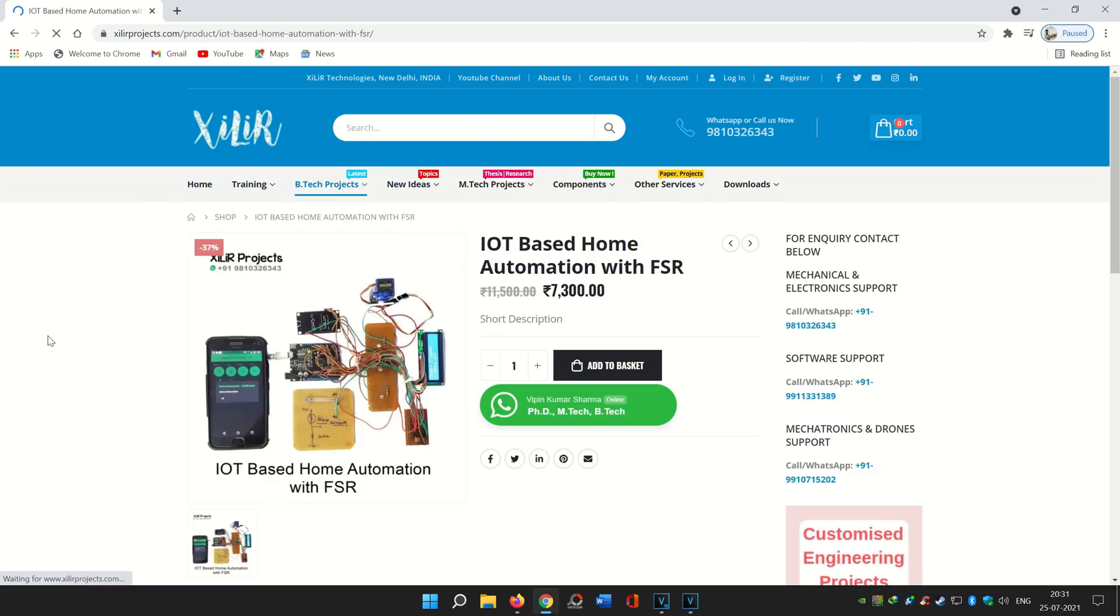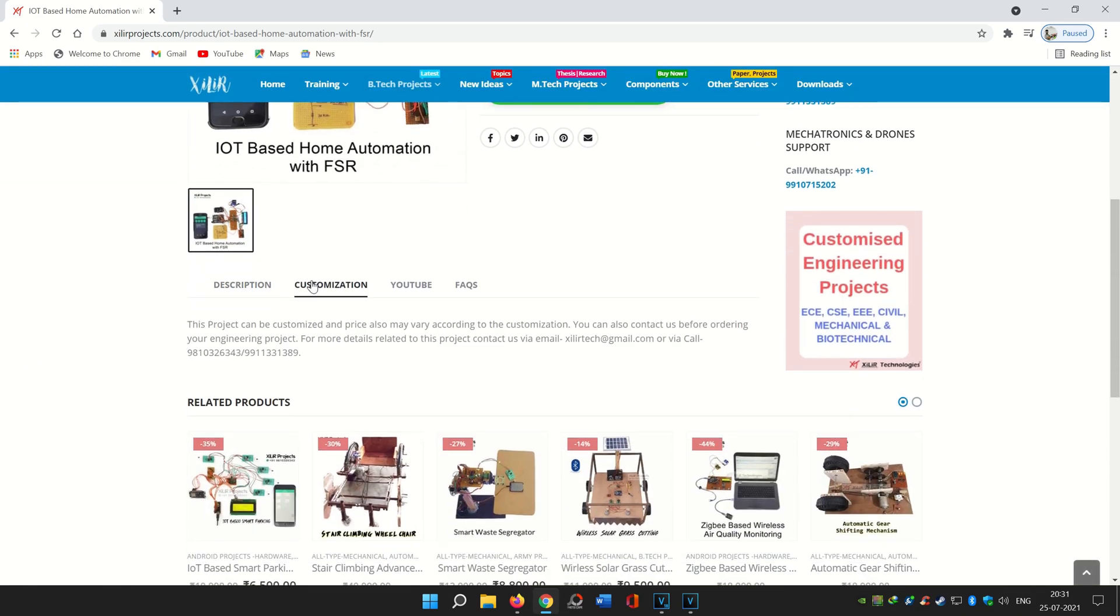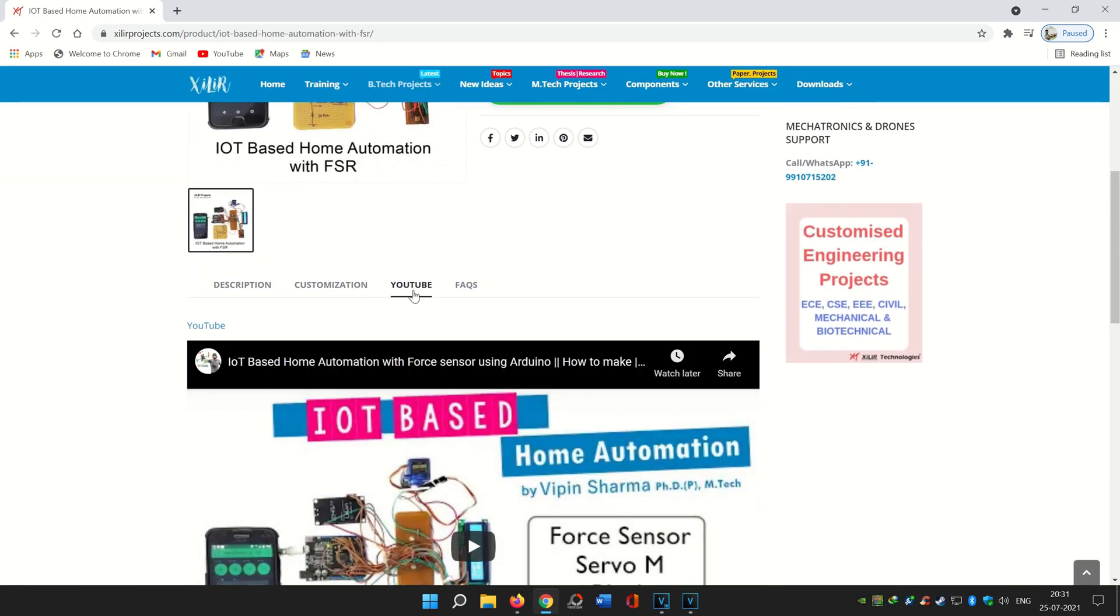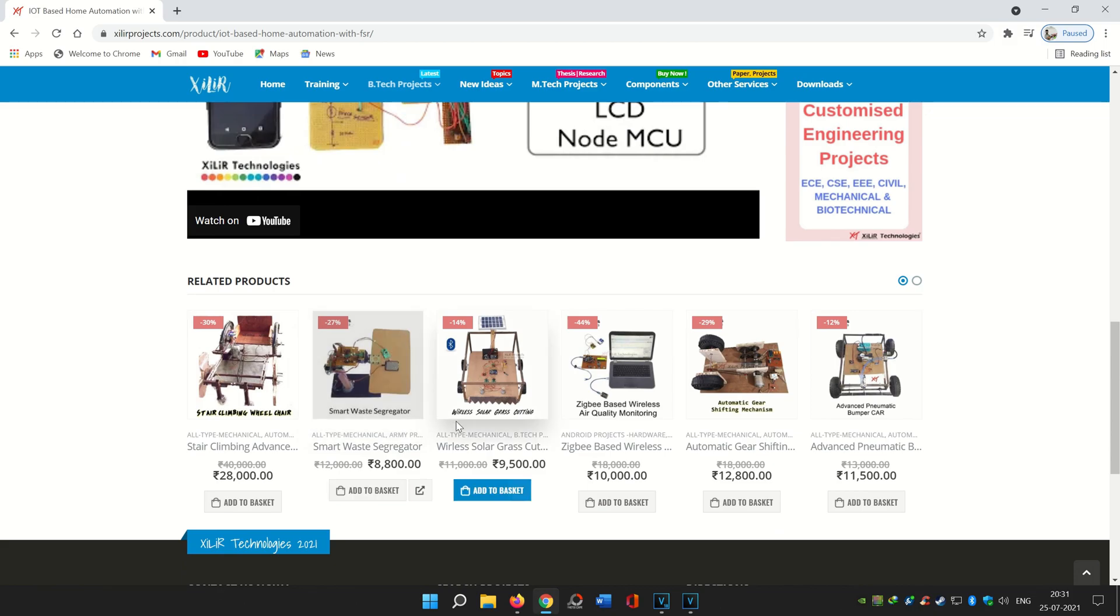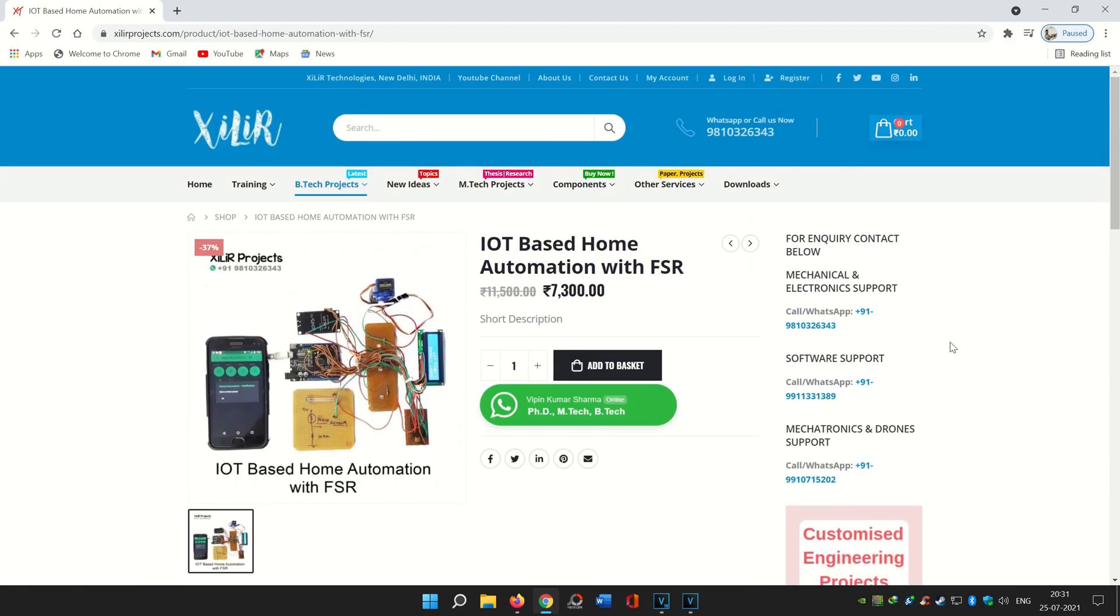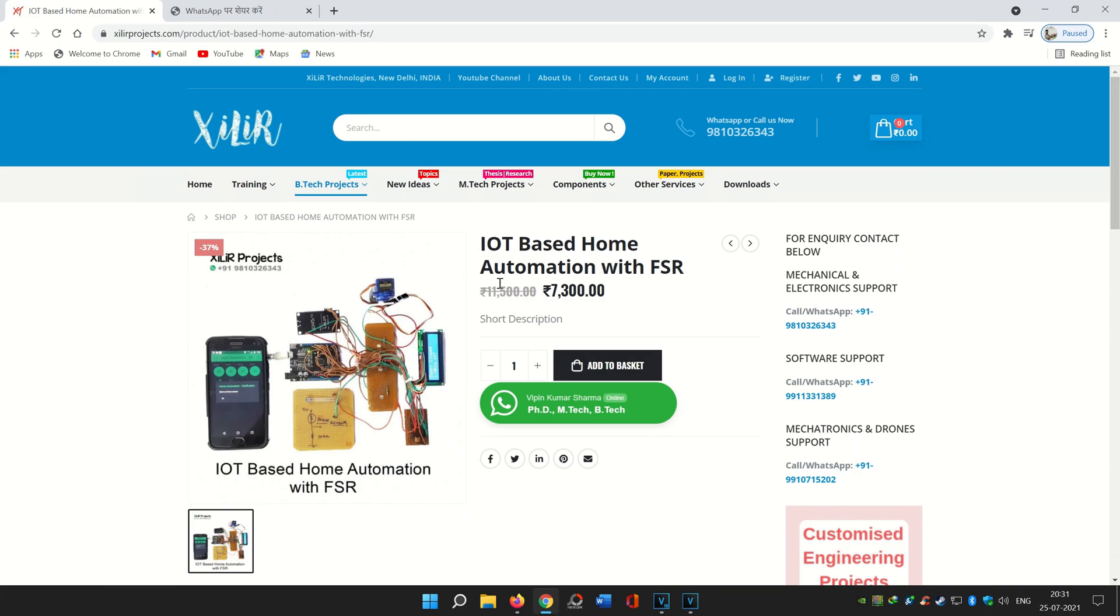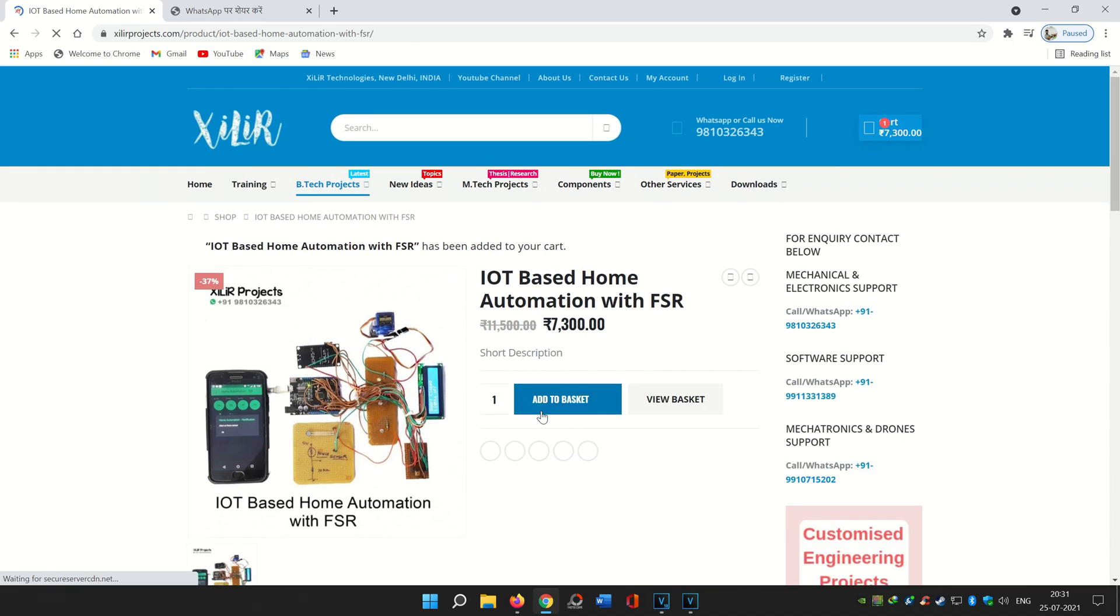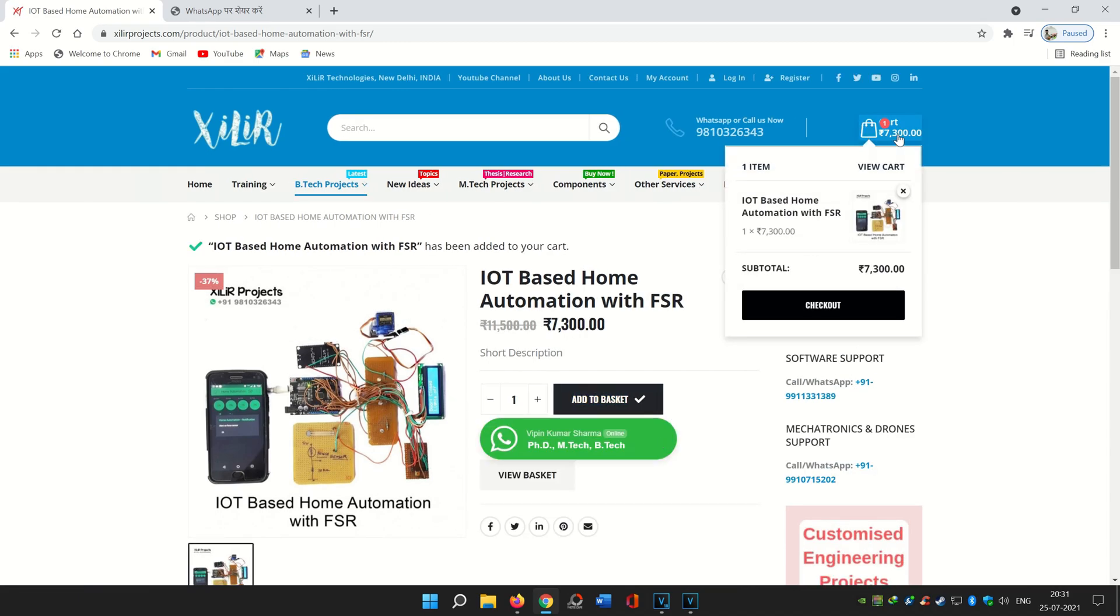Let's take one example: IoT based home automation. If you want some customization in the project, like some improvement or research work, even just WhatsApp us. We will guide you on what things can be added in this. And if you want the same, you can just order that directly. After the order, we will connect with you on WhatsApp and provide you the things regarding the project, like circuit diagram, project report, PPT, etc.